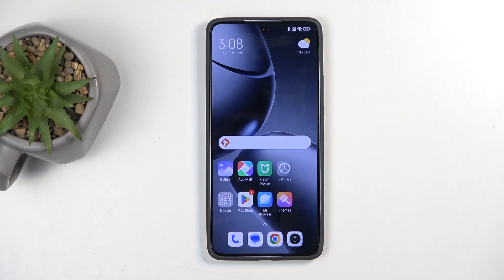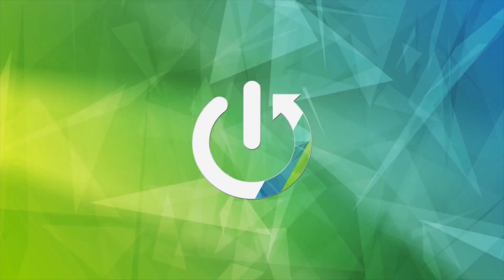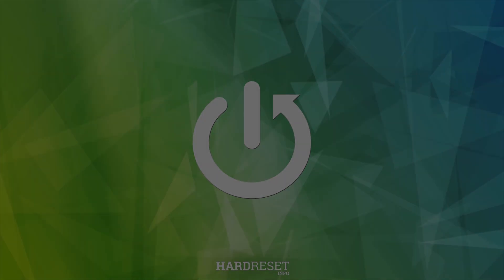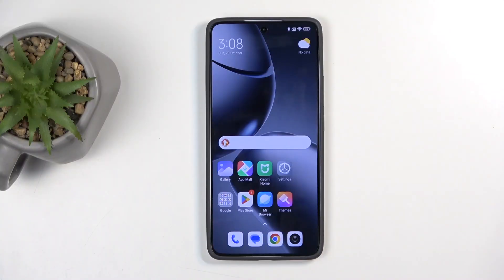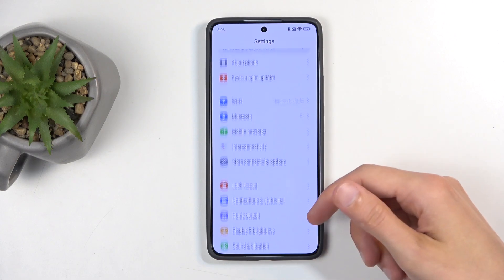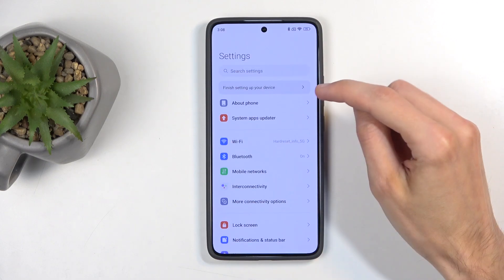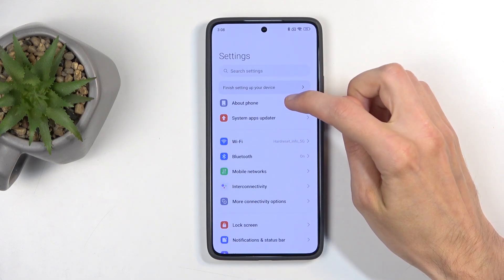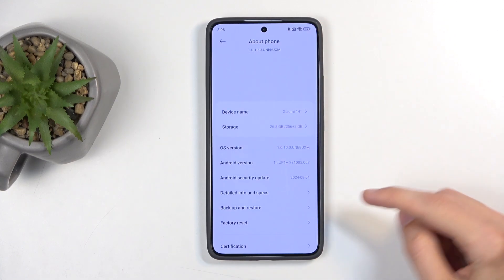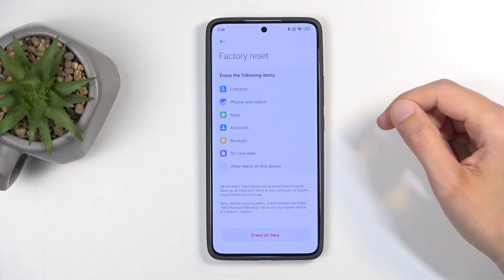Welcome. In front of me is a Xiaomi 14T, and today I will show you how you can hard reset this device through settings. To get started, open up your settings and then scroll to — actually it's 'About Phone', so right at the top. And then scroll to 'Factory Reset'.